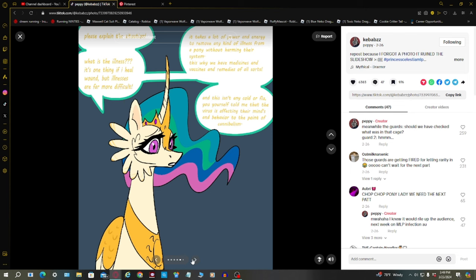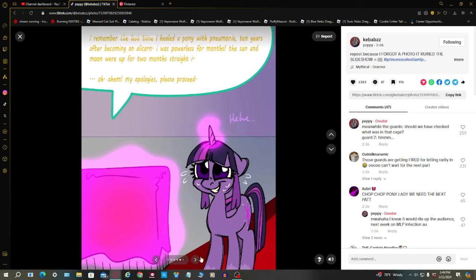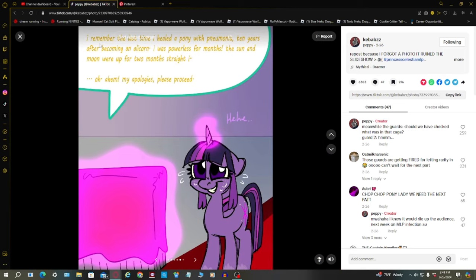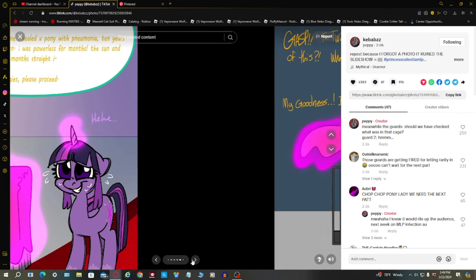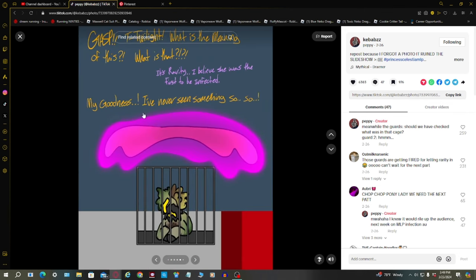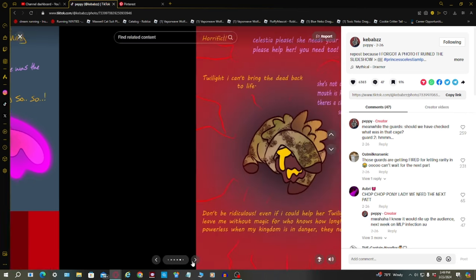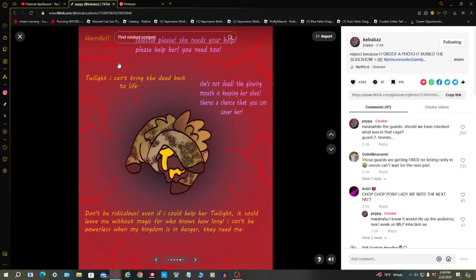And this isn't any cold or flu. You yourself told me that the virus is affecting their minds and behavior to the point of cannibalism. Oh, Celestia did not just say cannibalism like that! I remember the last time I healed a pony with pneumonia, ten years after becoming an alicorn. I was powerless for months. The sun and moon were up for two months straight.